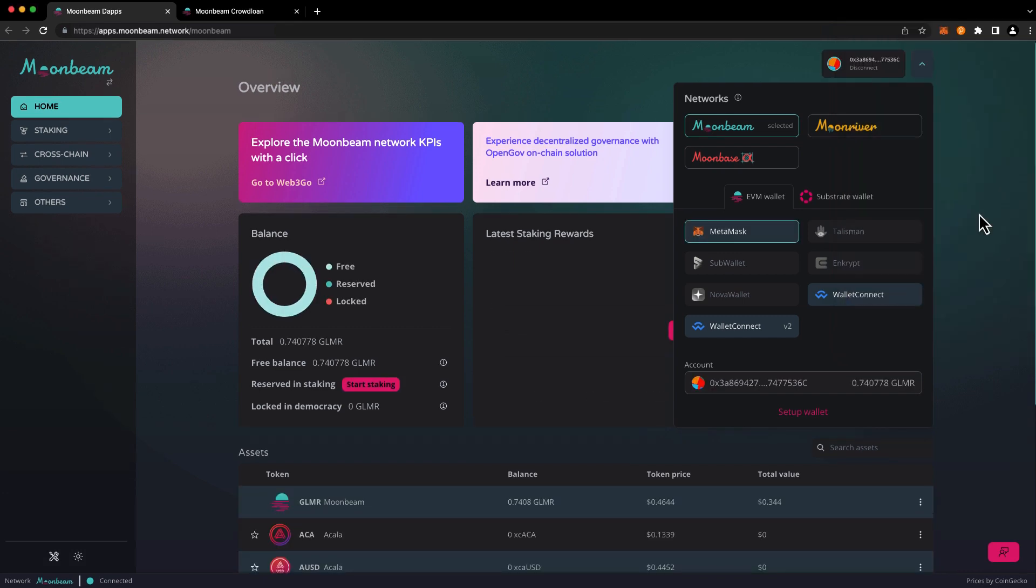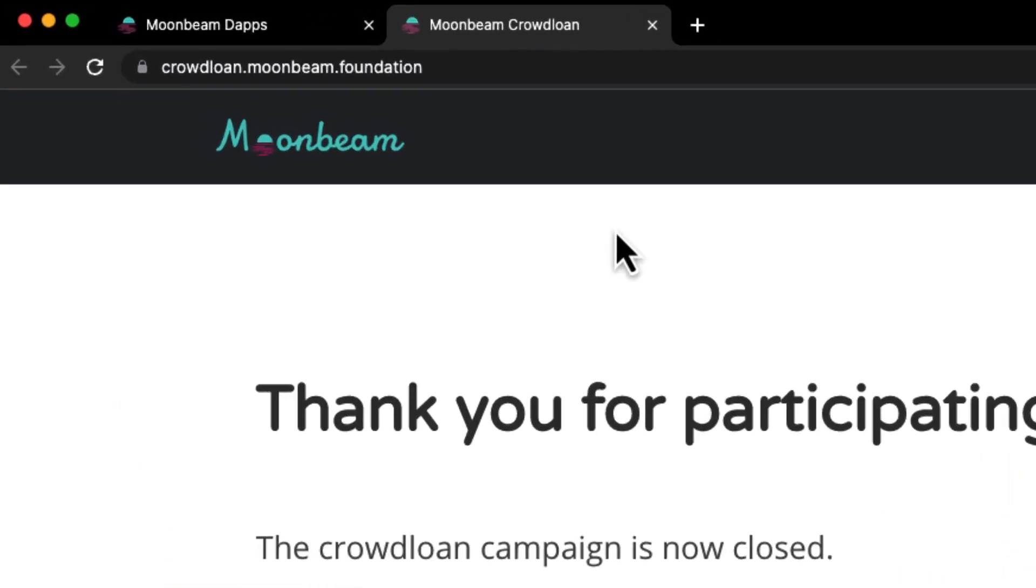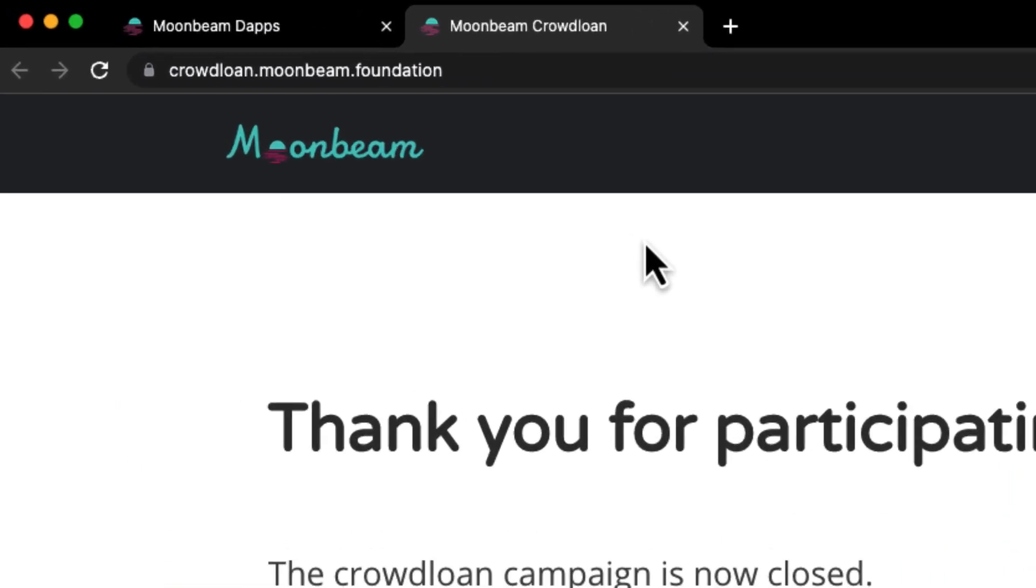If you've forgotten which address you specified as your rewards address, not to worry. You can head to crowdloan.moonbeam.foundation to review the details of your contribution.